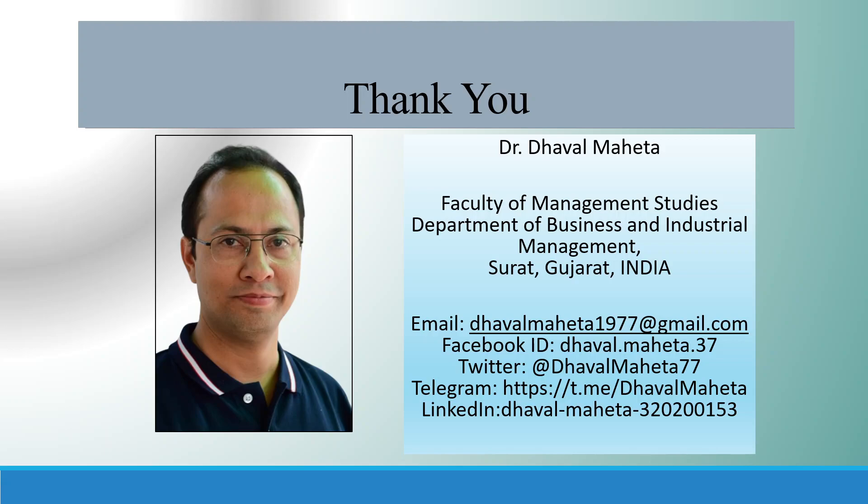For more videos on SPSS, kindly subscribe to my channel. You can see my playlist in which I already uploaded many videos of SPSS. Please don't forget to press the like button. You can also follow me on LinkedIn and Twitter.